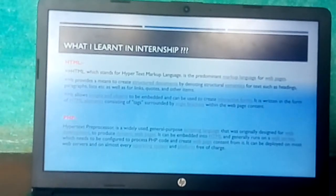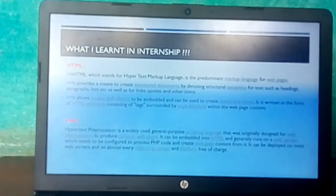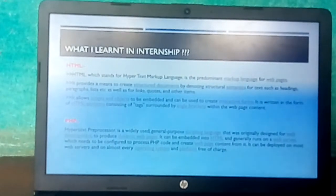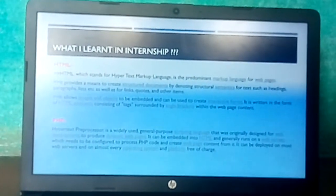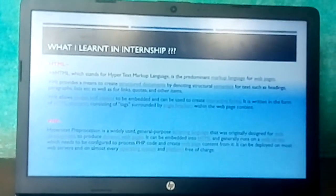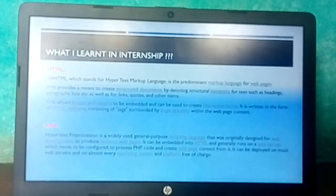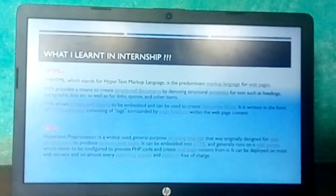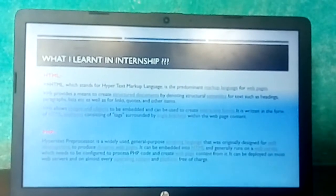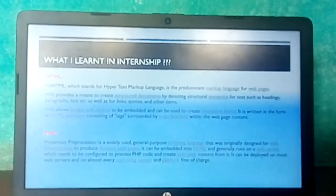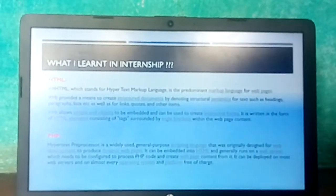What I learned in the internship is HTML, PHP, CSS, and JavaScript. HTML — Hypertext Markup Language — is the predominant markup language for web pages. It provides means to create structured documents by denoting structural semantics for text such as headings, paragraphs, and lists. It allows images and objects to be embedded and can be used to create interactive forms. PHP — Hypertext Preprocessor — is a widely used general-purpose scripting language originally designed for web development, used to produce dynamic web pages, and can be embedded into HTML.